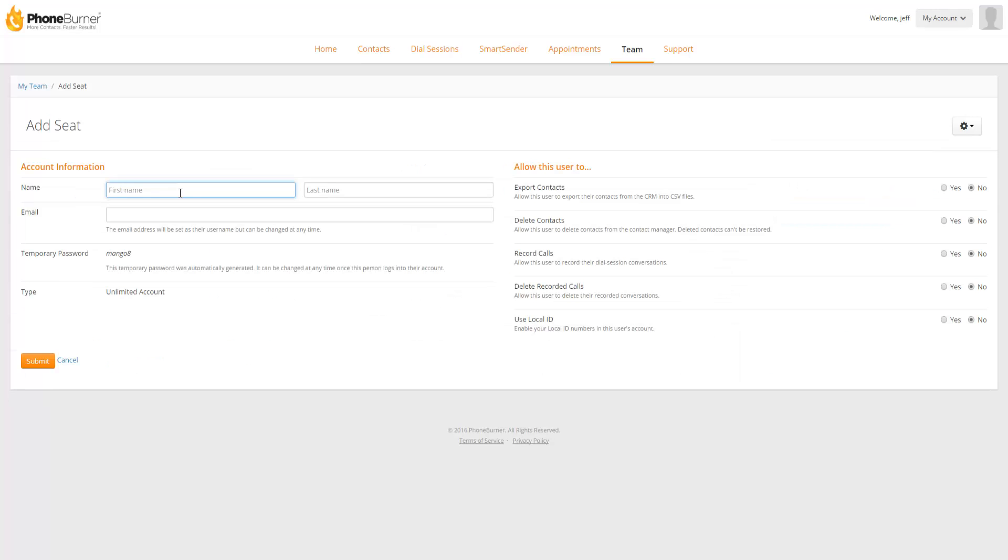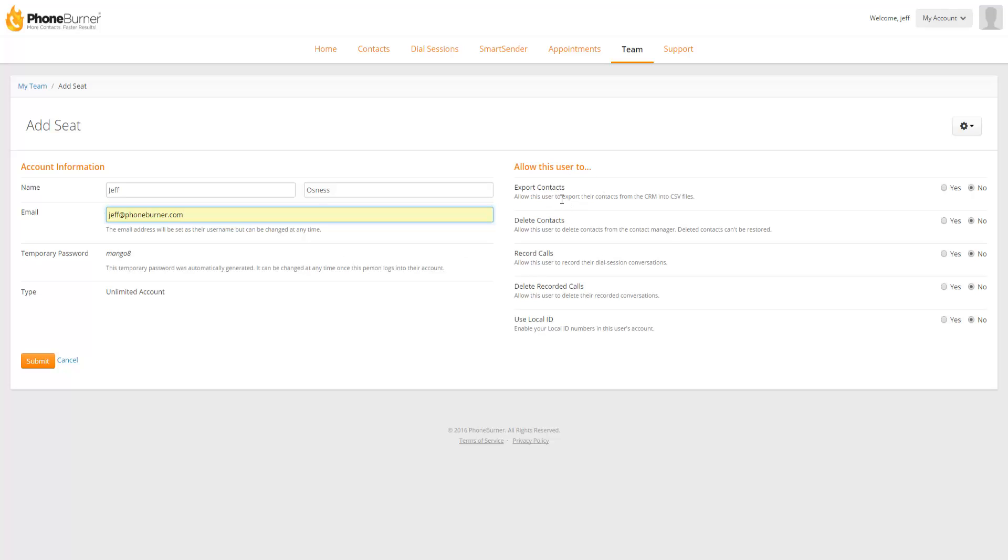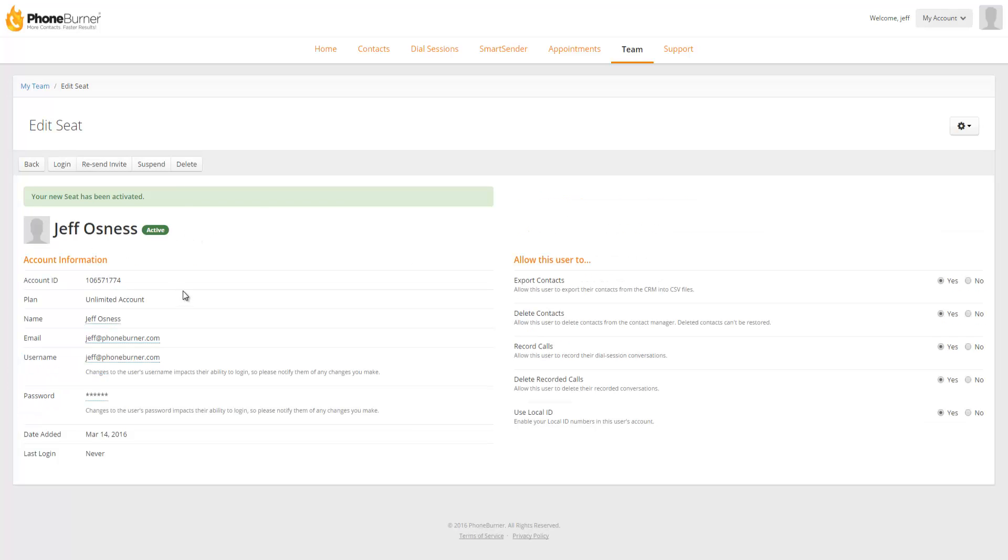When adding a new seat I'm creating the user information for this account that's about to become active on the system. So I need to give it a name, an email address, there's a temporary password created by the system so you don't need to worry about that and it can be changed at any time. Now before I activate this seat I can also adjust some of the user settings such as the ability for that user to export or delete contacts, record calls, delete recorded calls, or use the local ID feature. Once I've made all of the selections that I need to make I go ahead and click the submit button. This seat has now been activated in my account and at this point I can continue to edit the seat if I still need to or I can go back to my team.